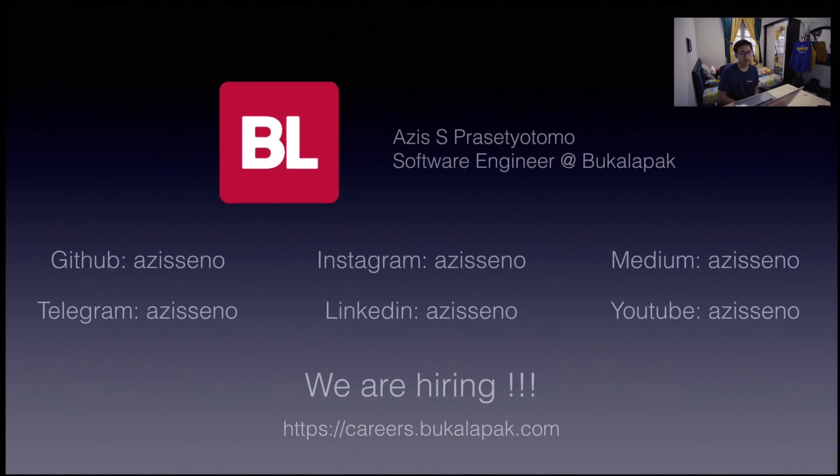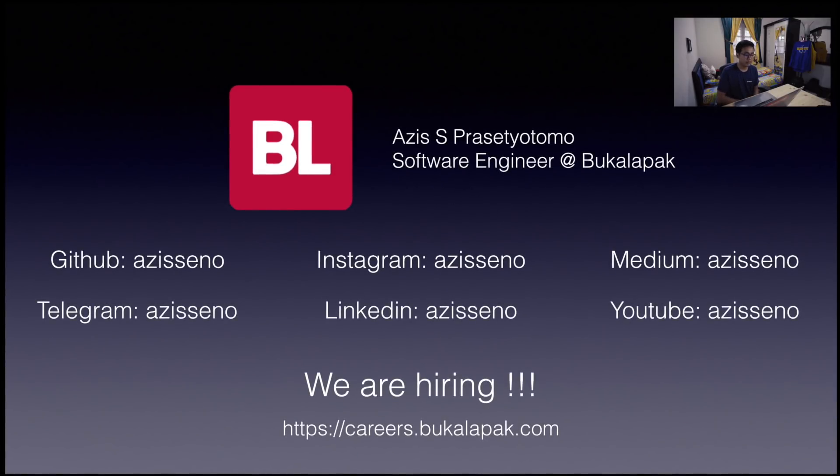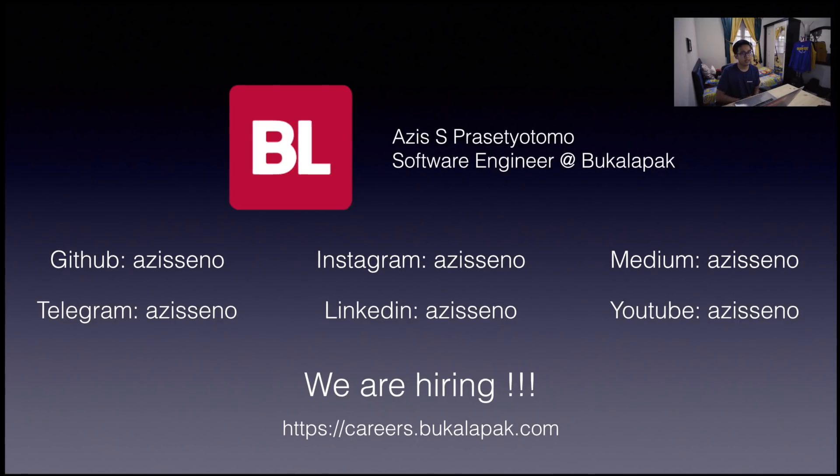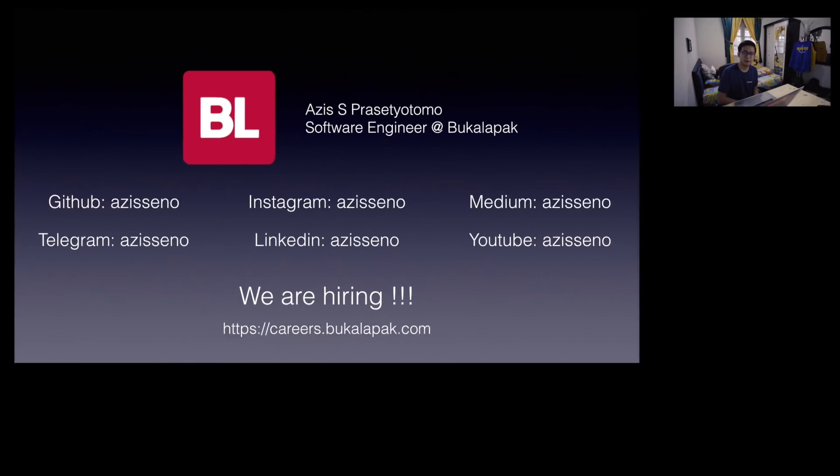And we are hiring too. You may check careers at bukalapak.com. You can find me in any social media with username Azizeno. Feel free to ask me about tech or career in Bukalapak or any general startup company. And of course, I may give you a referral for that. Thanks for watching. And don't forget to contribute our open source project in GitHub. Bye.